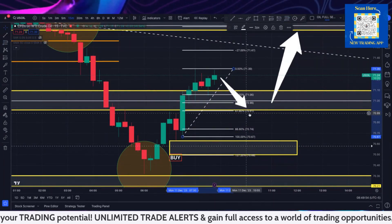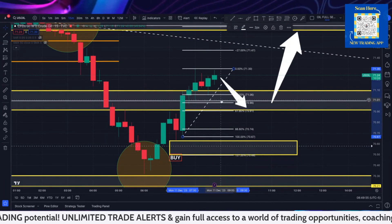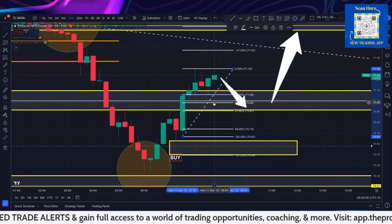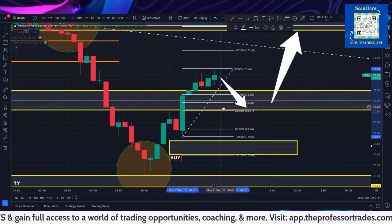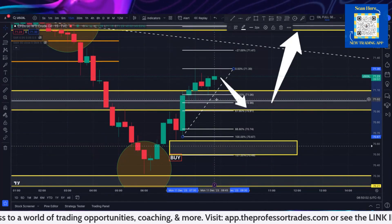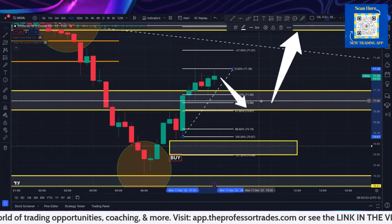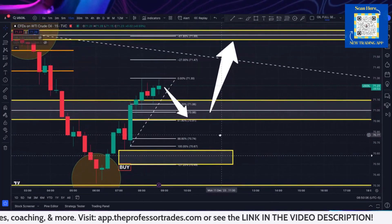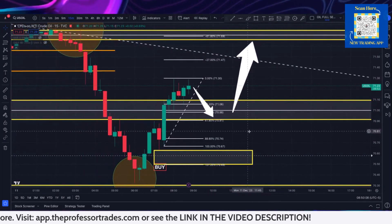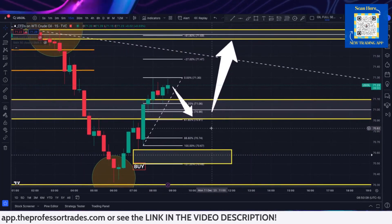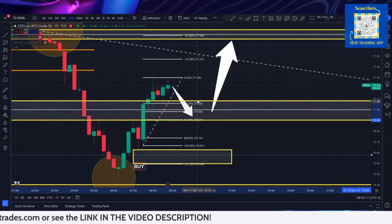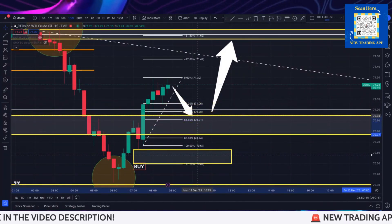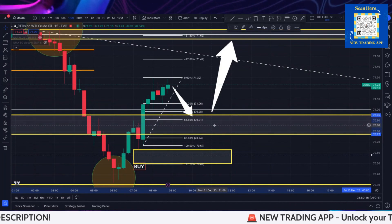Assuming that's the current high, it could take us back almost perfectly into this area right in here. So this could be an area that you could look at for a scalping opportunity.